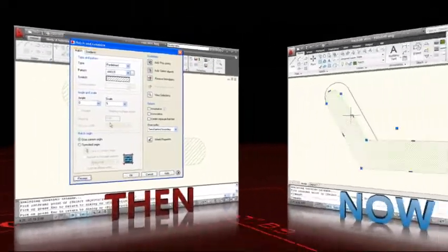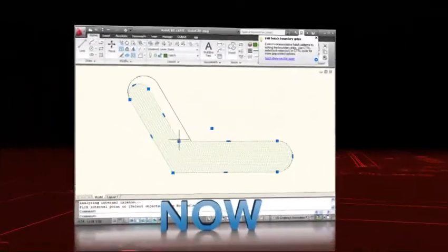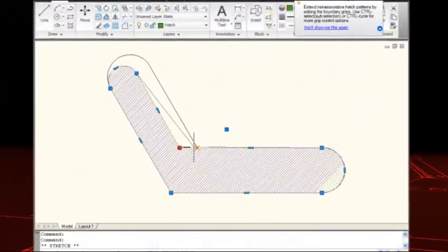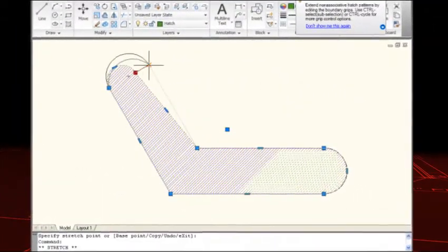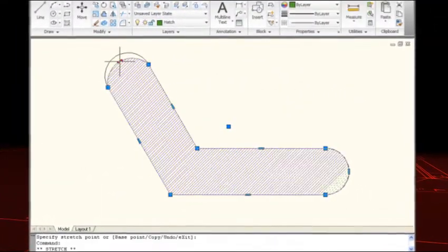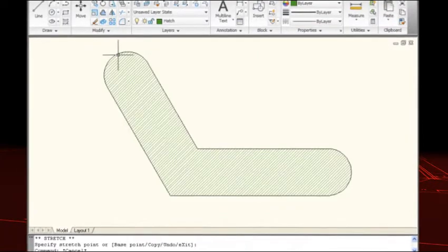In AutoCAD 2010 you can use intuitive grips to edit the boundary of a non-associative hatch.